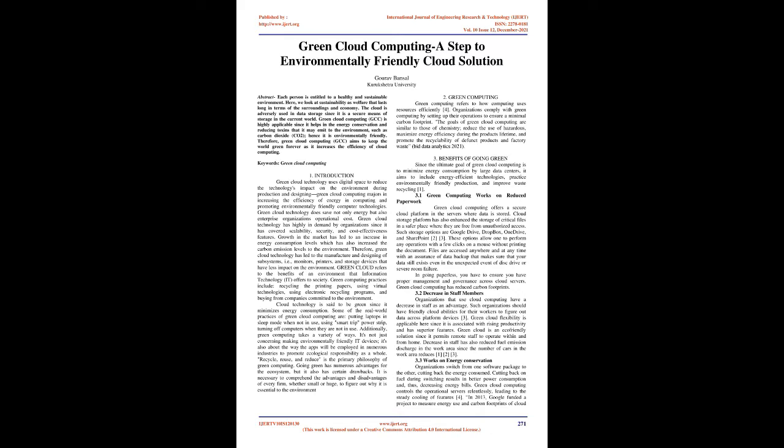Green Cloud refers to the benefits of an environment that information technology (IT) offers to society. Green computing practices include recycling the printing papers, using virtual technologies, using electronic recycling programs, and buying from companies committed to the environment.